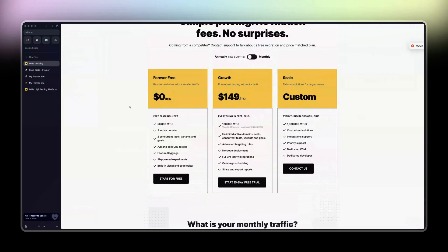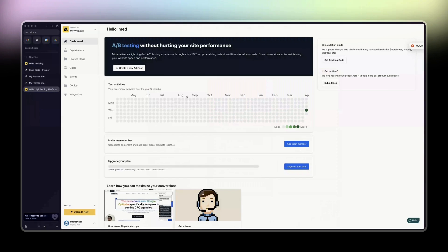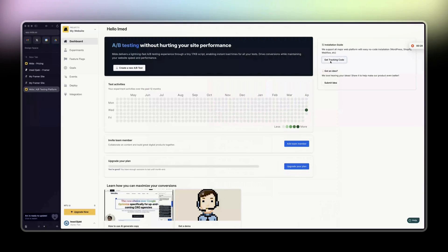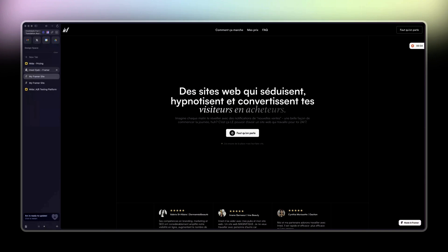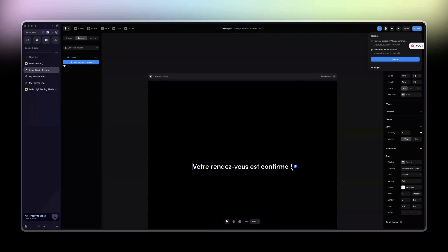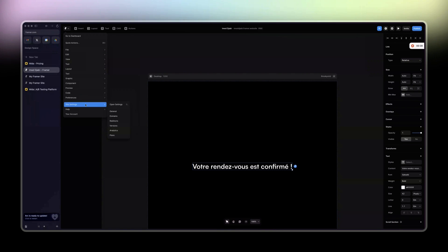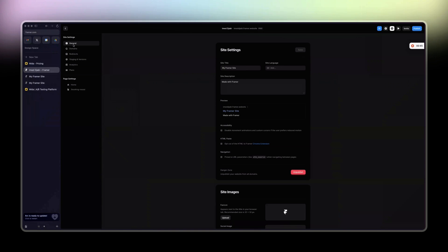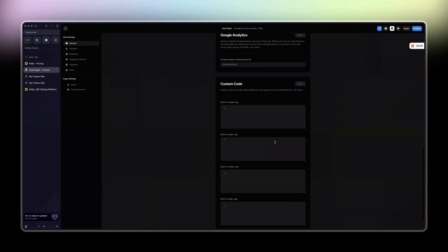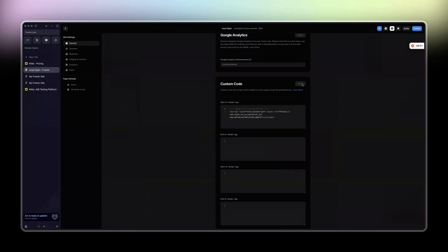When you have your account, you connect and then you have to install the tracking code. So you copy the code. I already did it, but I'm going to show you how to do it. Go to the Framer icon here, then site settings, open settings, and then you will go to general.